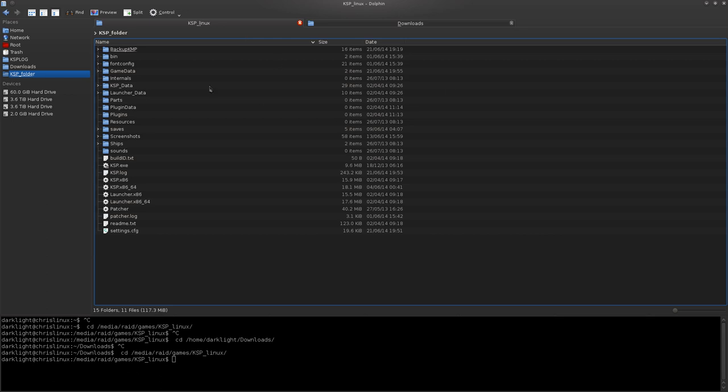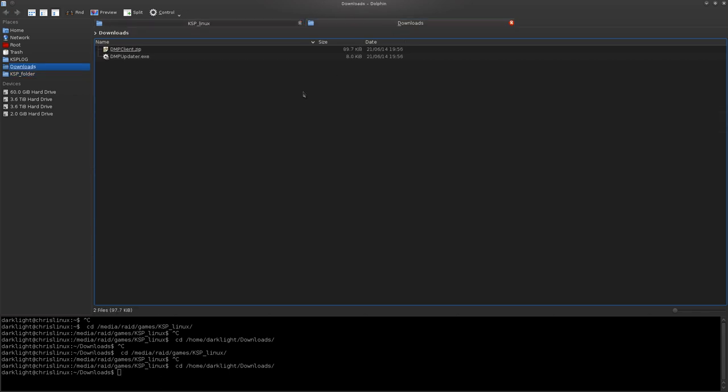And you'll want your KSP folder as well, which will usually be under C Drive, Program Files, Steam, SteamApps, I believe. But I haven't used Windows in a while, so this tutorial may not be the best.